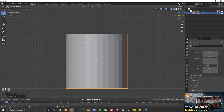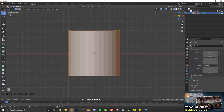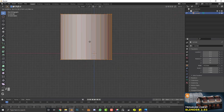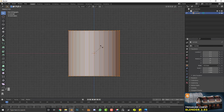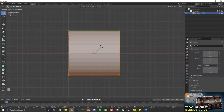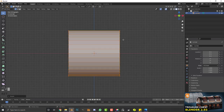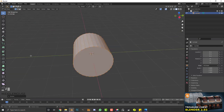Hit 1 to go into the front orthographic view. With the cylinder selected, tab into edit mode and make sure all the geometry is active. We're going to hit R, Y, 90, and Enter — so in edit mode we've essentially rotated it 90 degrees on its Y axis.